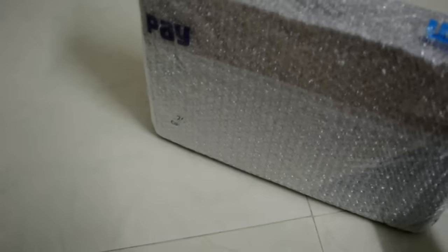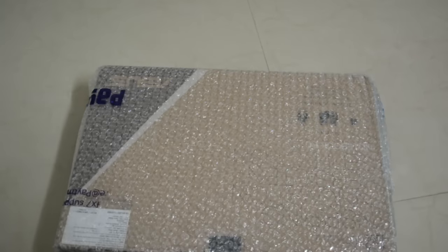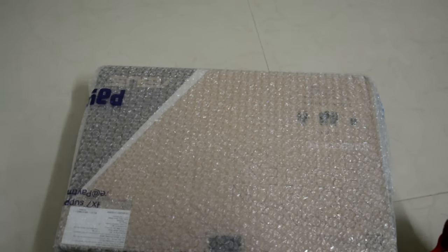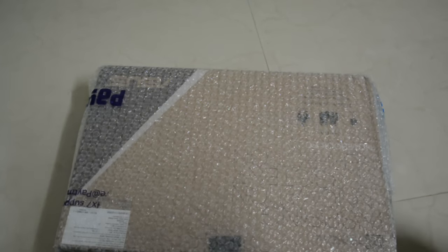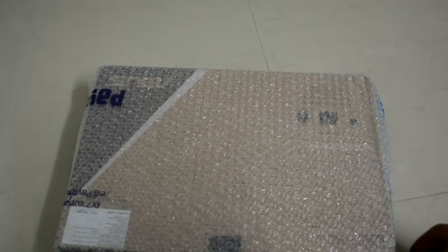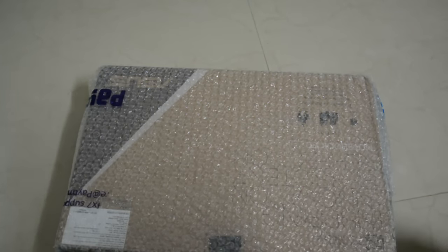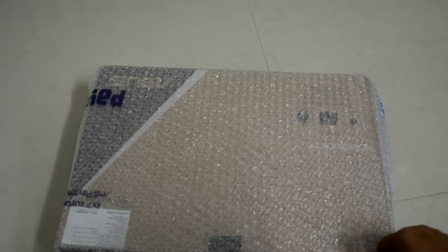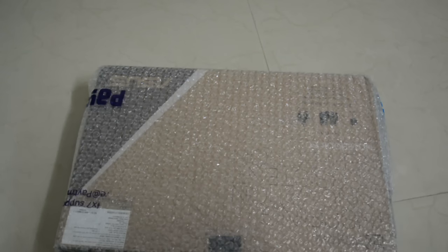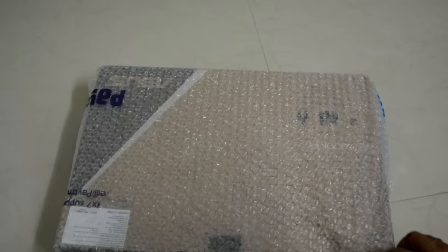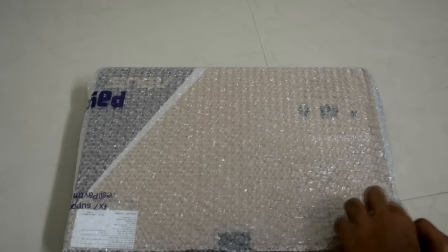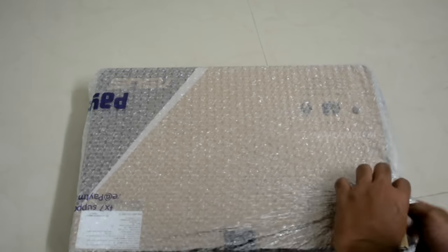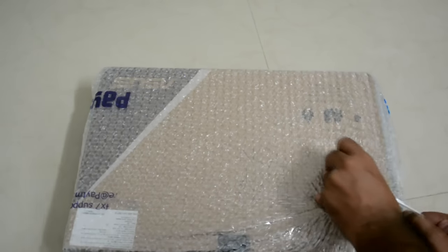And this is obviously not a sponsored video, as you can see, because this is my first ever unboxing video on my channel. So let's cut through all this bubble wrap. Yeah, this is really tough, man.